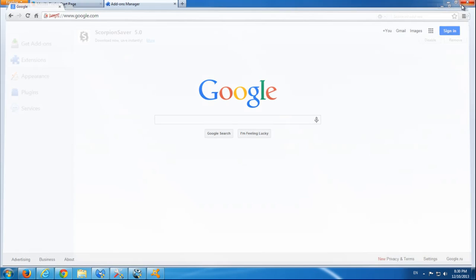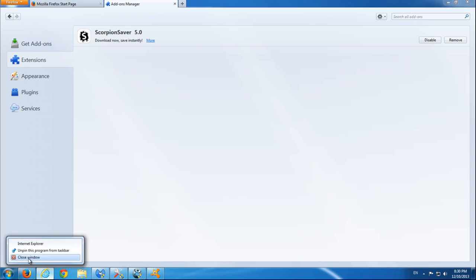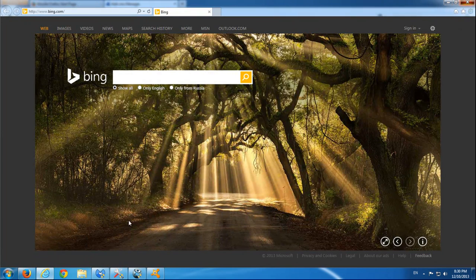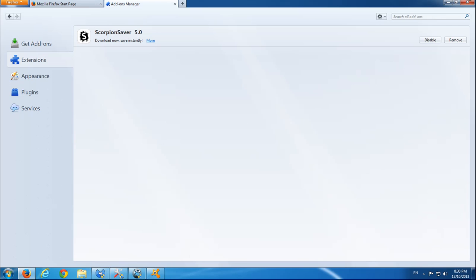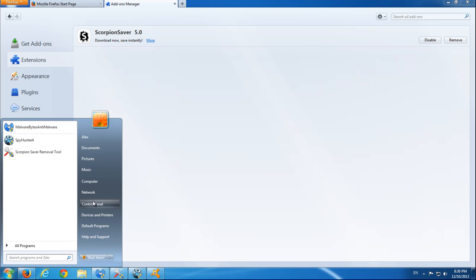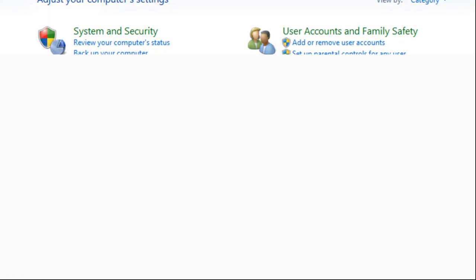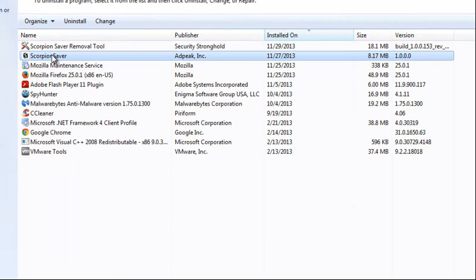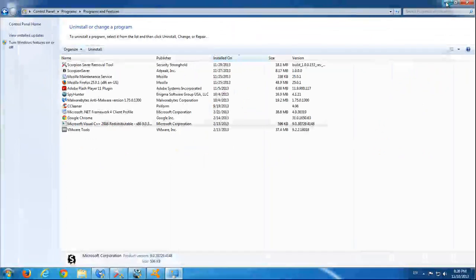But if you want to do this correctly, I recommend you firstly go to control panel, uninstall program, find ScorpionSaver with this white-black icon and click uninstall.